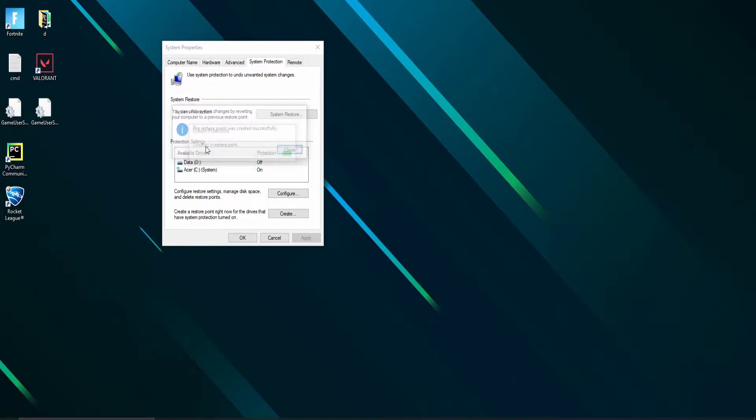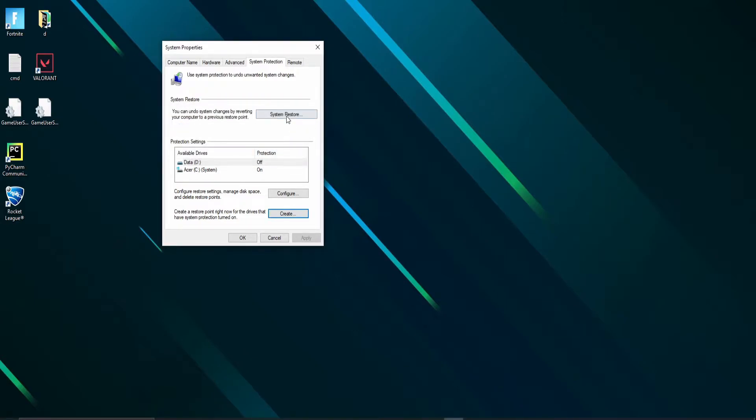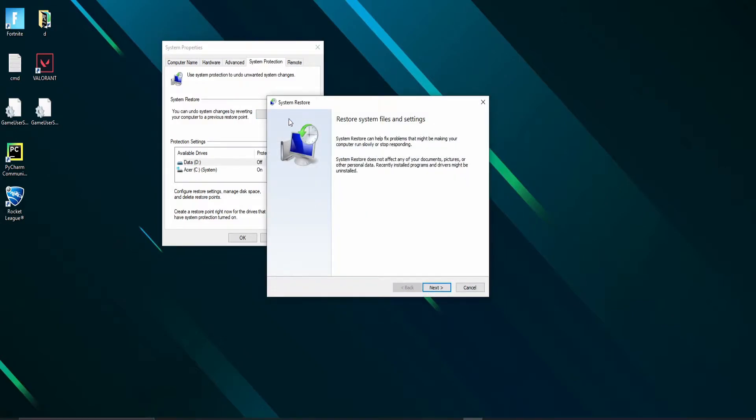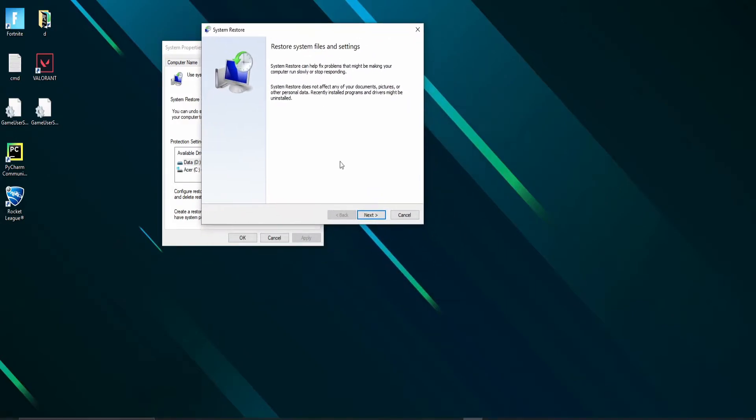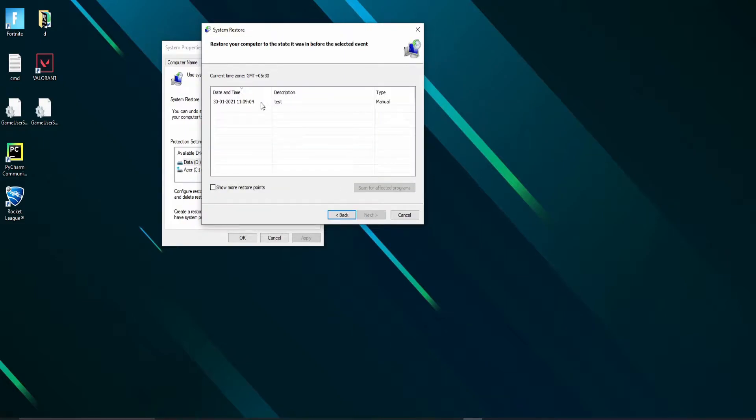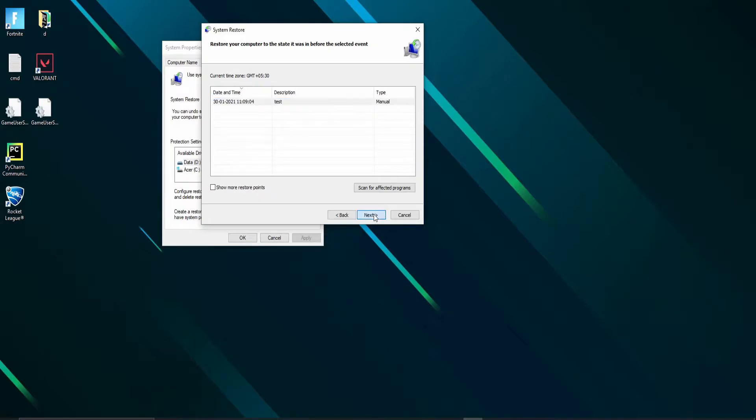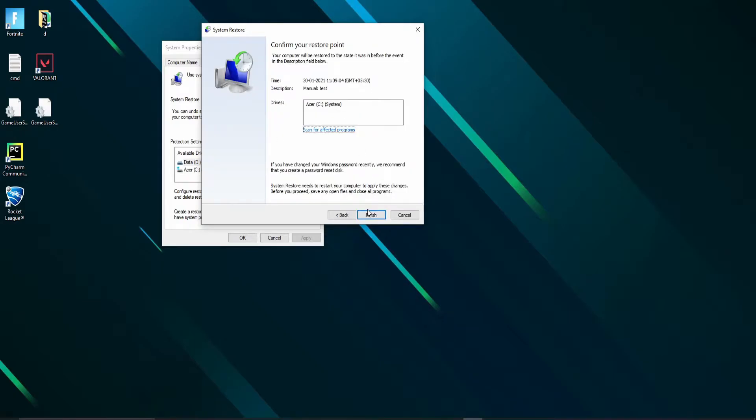That's it, your restore point is created. Now, if you want to restore to this point later, if anything goes wrong, click on system restore and select the description you created in the last step and follow the on-screen instructions to complete the process.